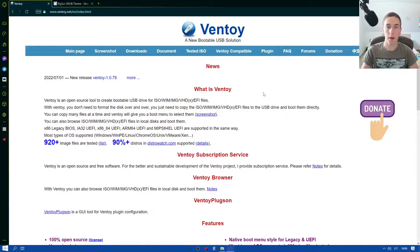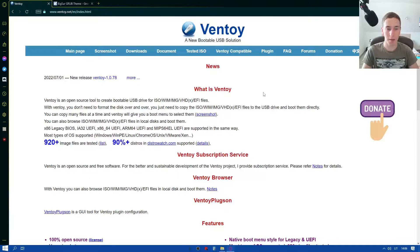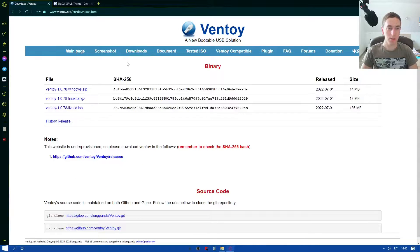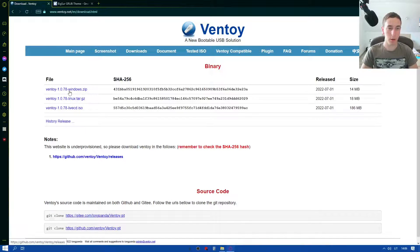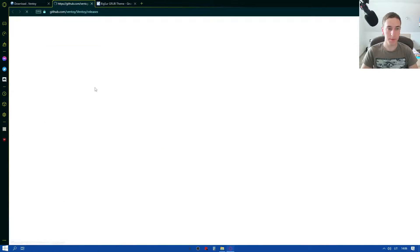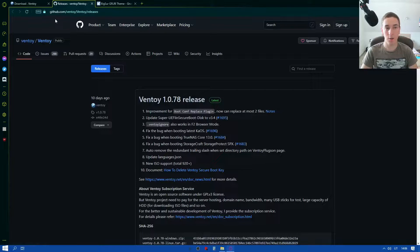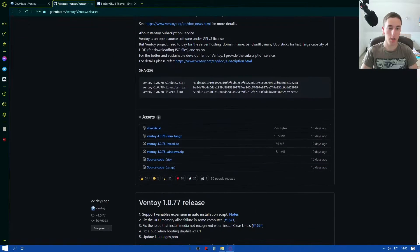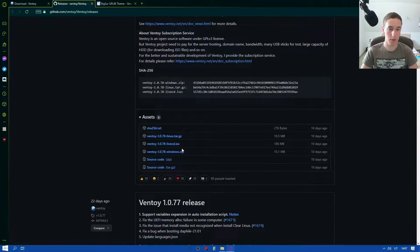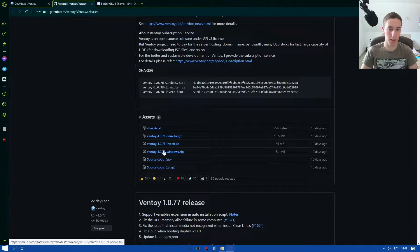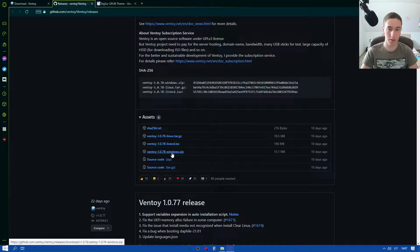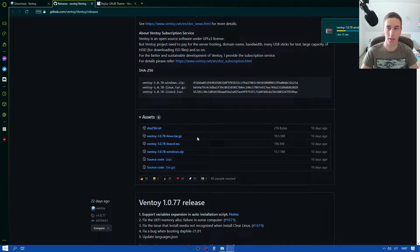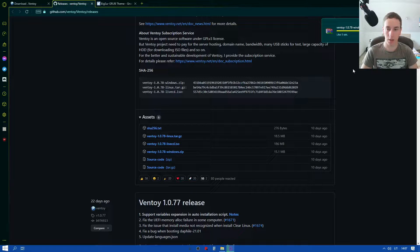So here we are on Ventoy's main page and we're just gonna go hit downloads and hit windows zip. It's gonna take us to github page. We're gonna just scroll down and find Ventoy windows.zip. So we're just gonna hit on that and it will begin downloading it.